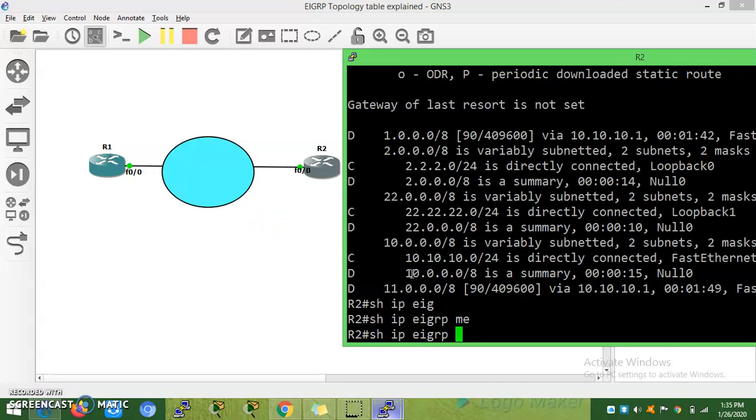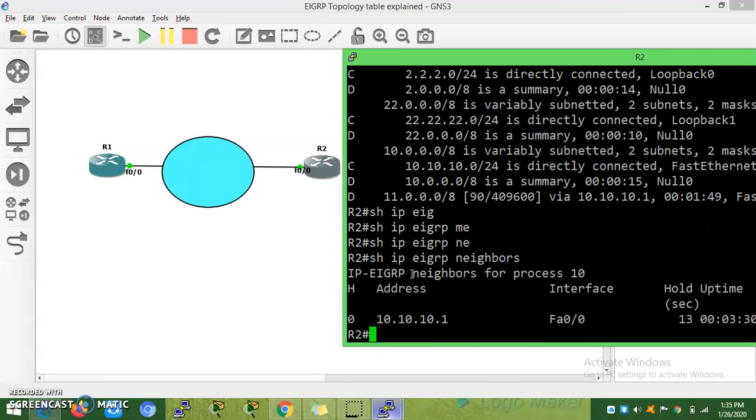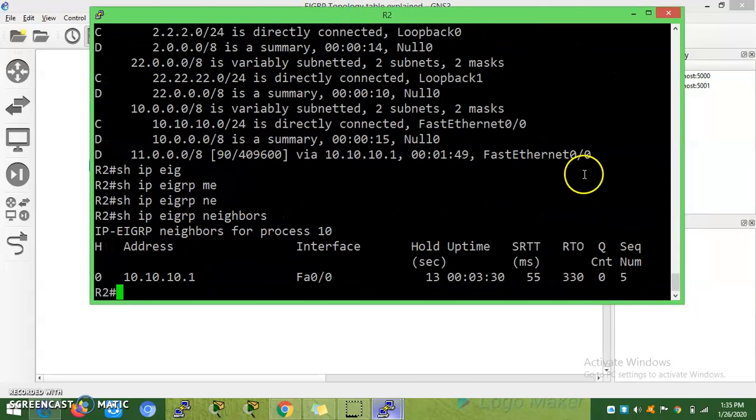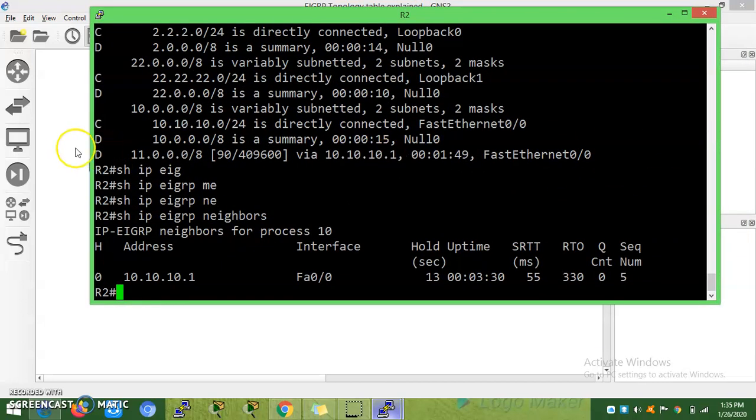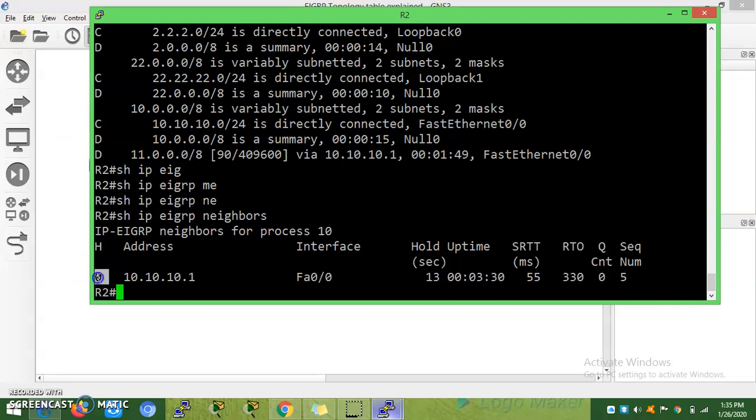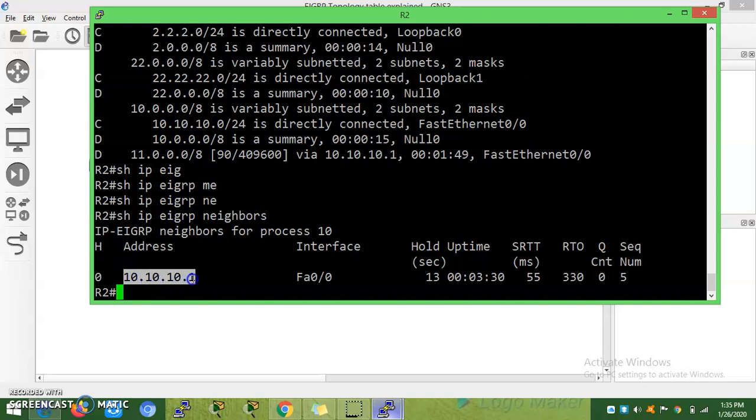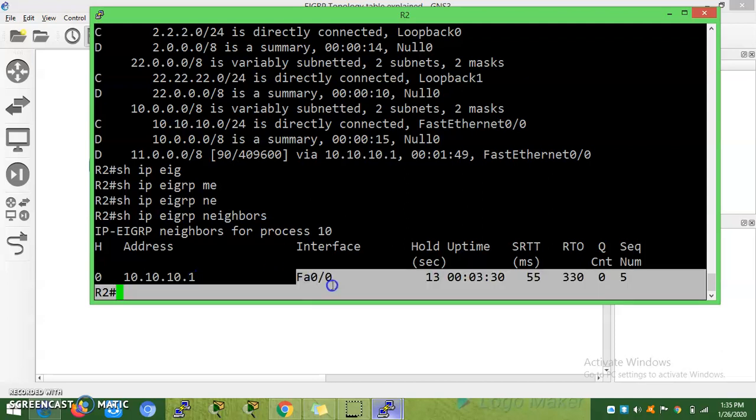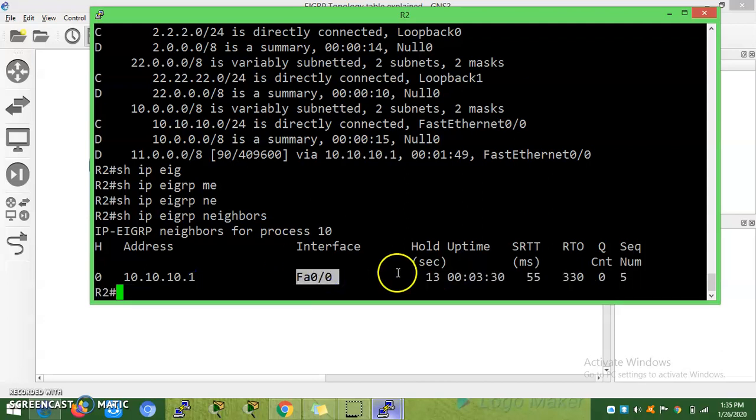This lab is to see what is meant by neighbor table. Show IP EIGRP neighbors. First, neighbor formation. If you have two to three neighbors, you can see one, two, and three. This is the address of the remote neighbor. This is the interface you will learn.